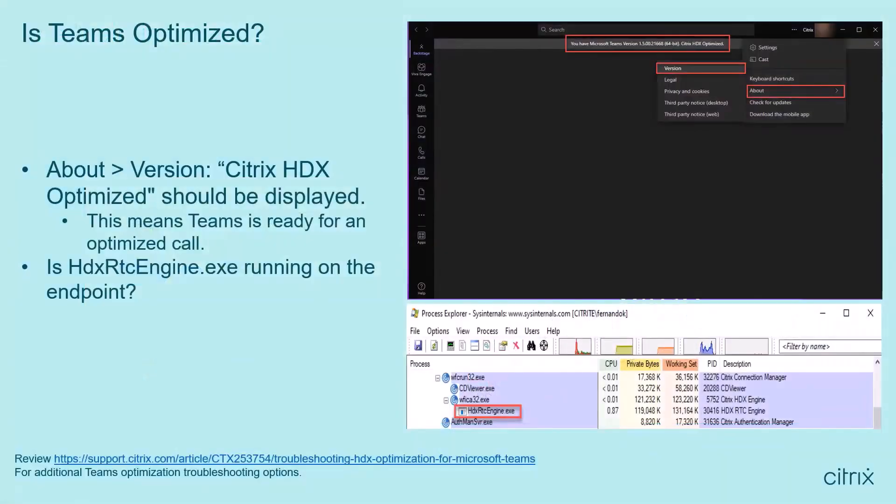So how can you as an administrator or an end user tell if you're running an HDX optimized Teams session? There are a couple of options that require manual intervention. Within the Teams client, simply going to About > Version displays the Teams version and whether it is running in HDX optimized mode — this will be displayed in the version banner. Another option is to check the endpoint to see if the HDX RTC engine process is running. There are other troubleshooting options available via the CTX link referenced here.